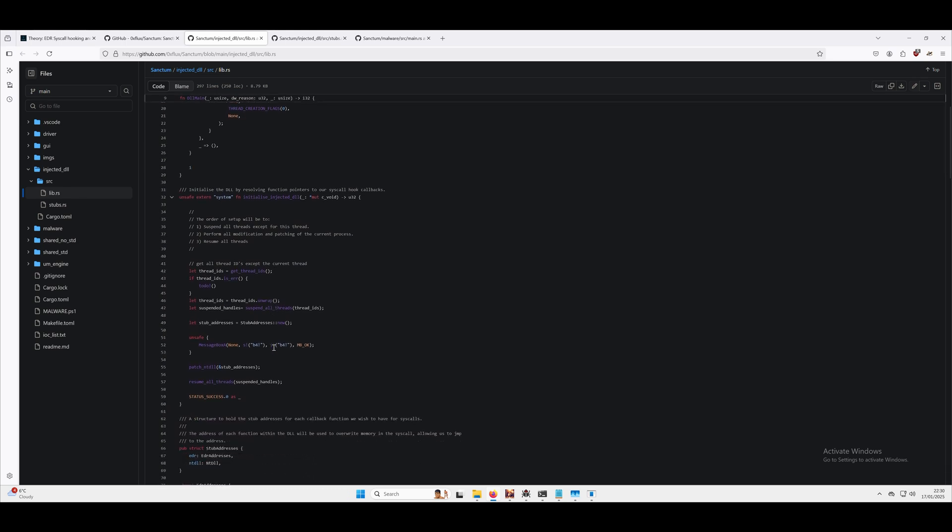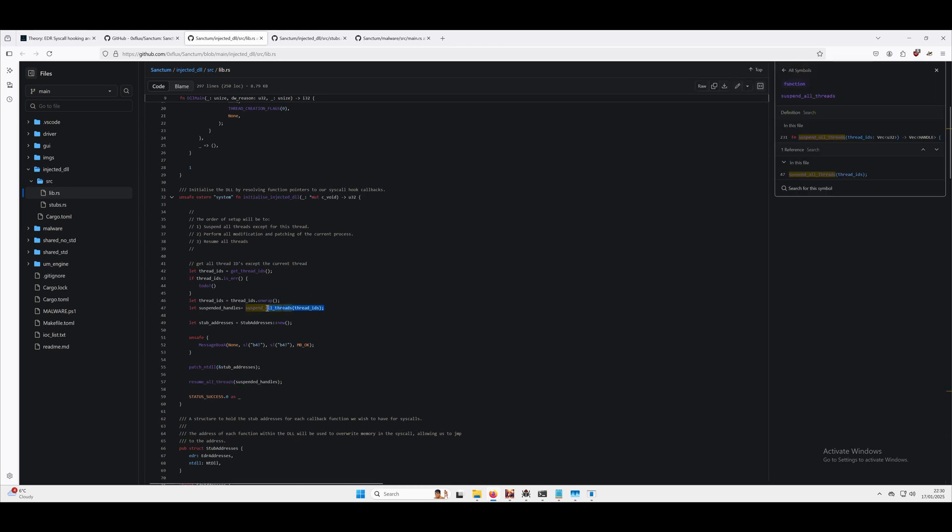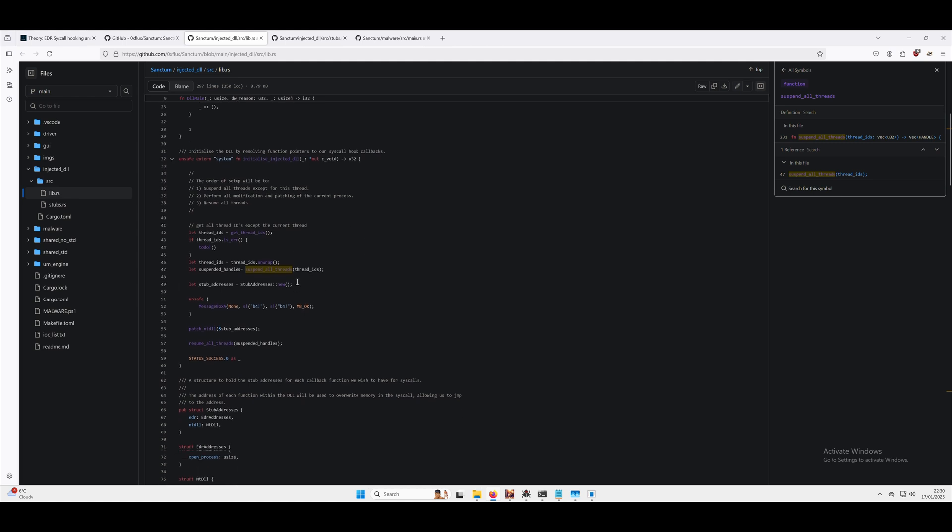Once we've suspended those threads, we're going to resolve some stub addresses. You can read about that on my blog, I'm not going to explain it in this demo. Then what we're going to do is patch NT DLL, so we're going to patch ZW open process.